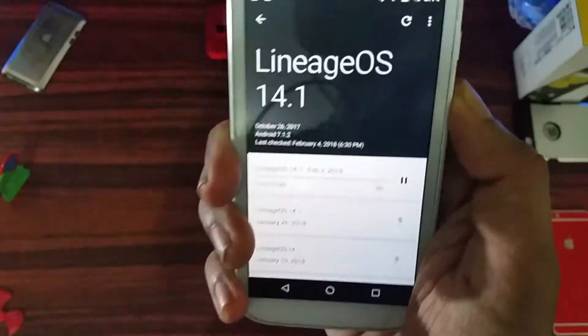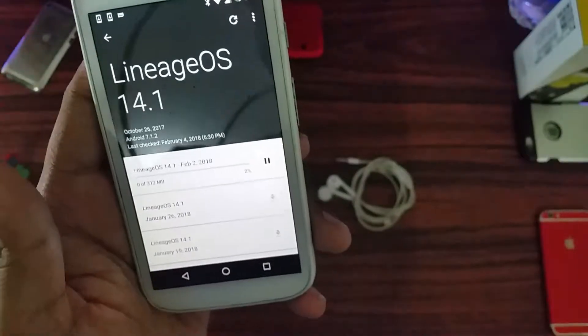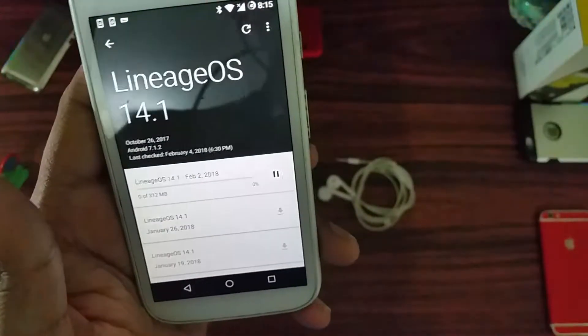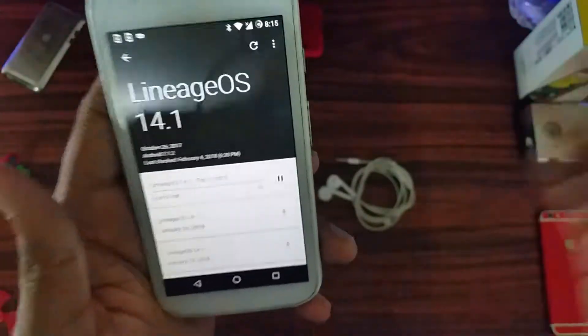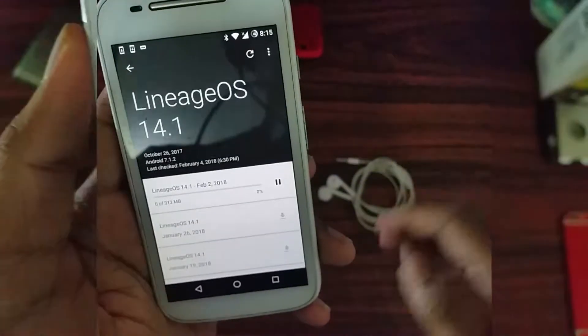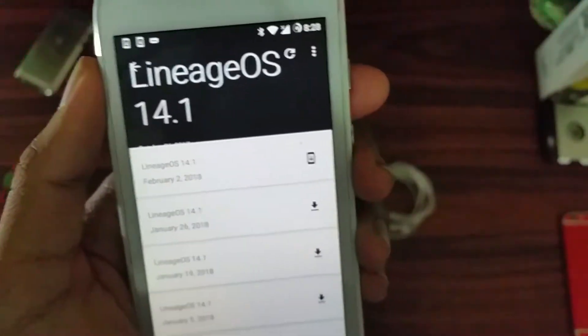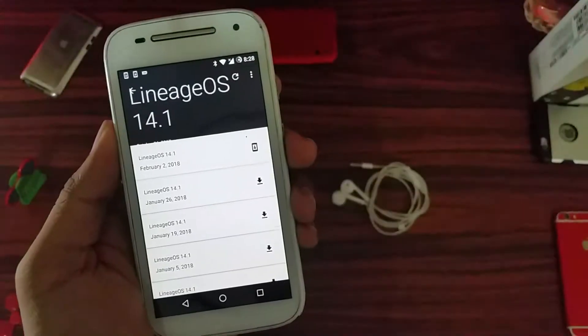For some reason the download is taking too long, so I'll be back once the download is complete. The update has now been downloaded on this phone.